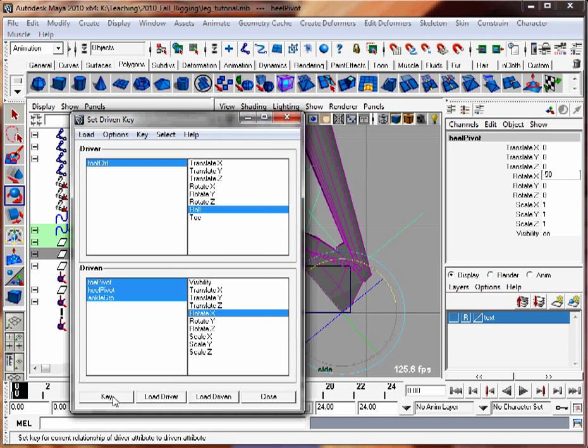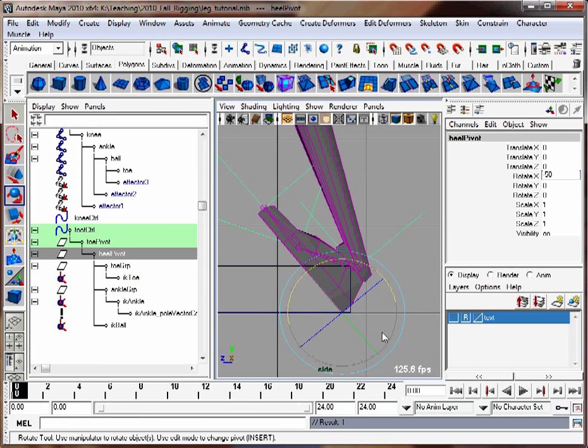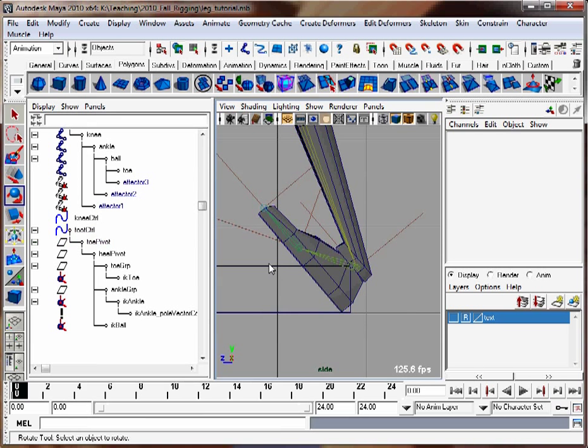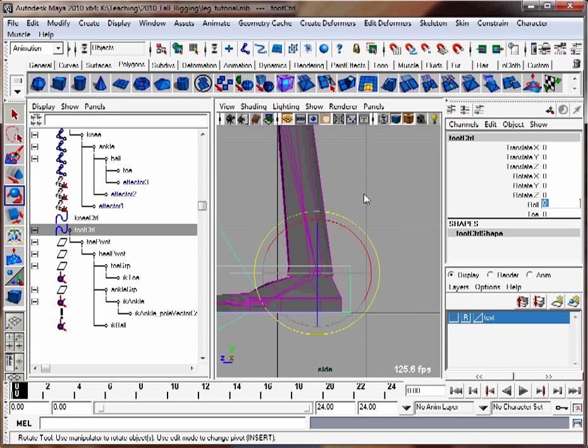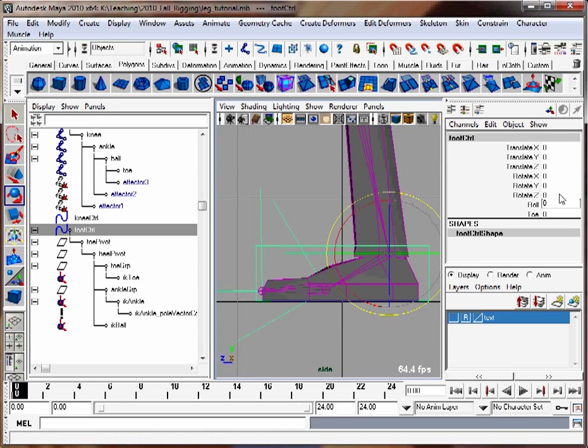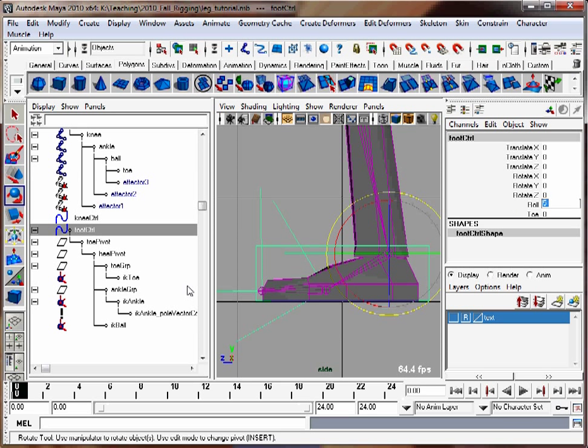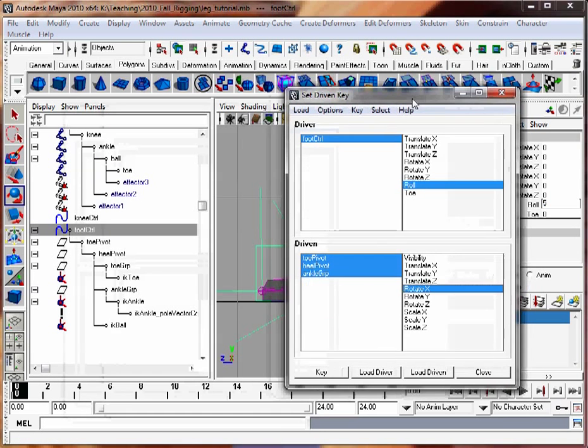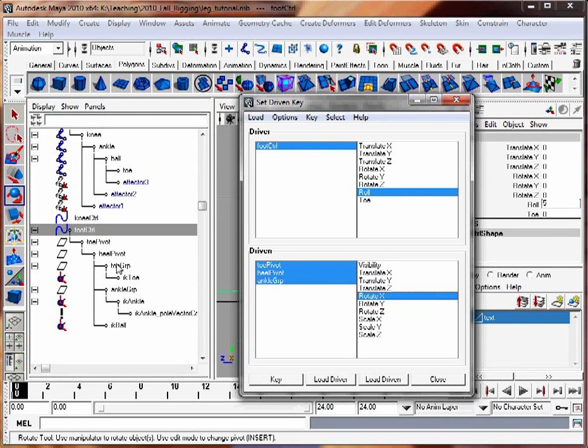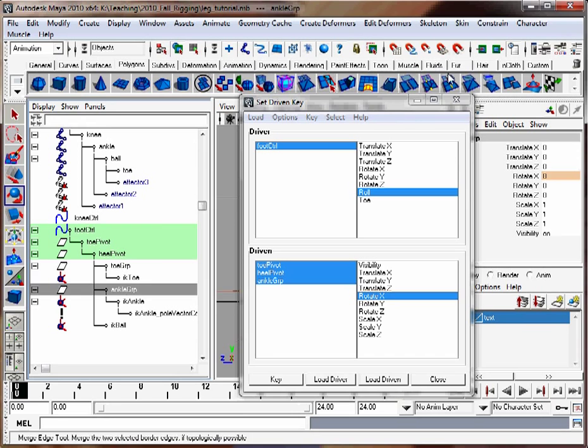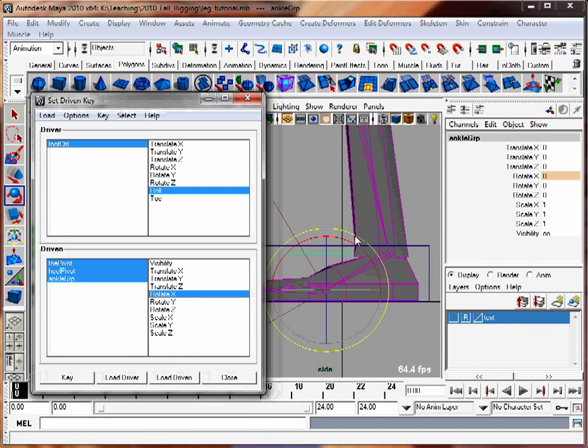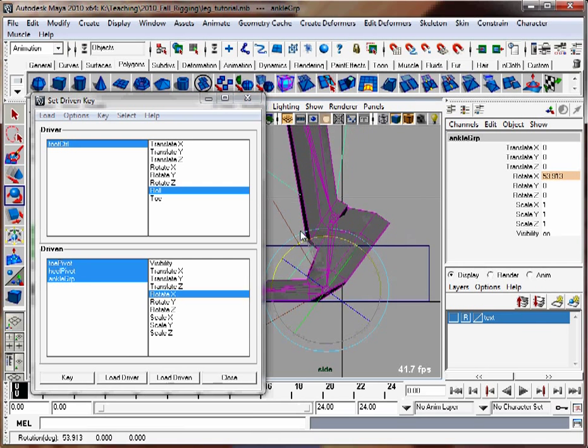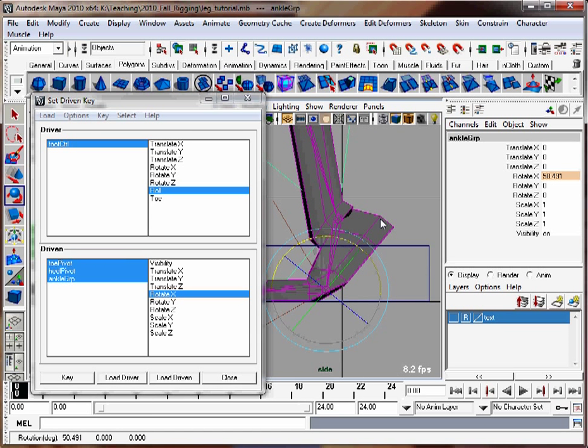Now let's take our foot roll value, take it to zero, and see the foot goes flat. Now I'm going to take the roll value and bring it up to five. I'm going to bring back the set-driven key window. So let's take our ankle group and roll it forward so it looks like our heel is lifting off the ground. Something like that will be okay. Hit the key button.